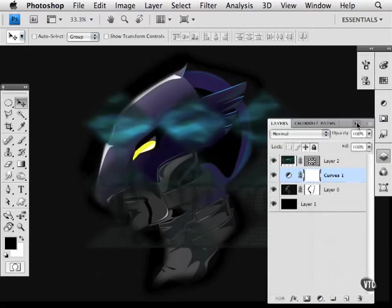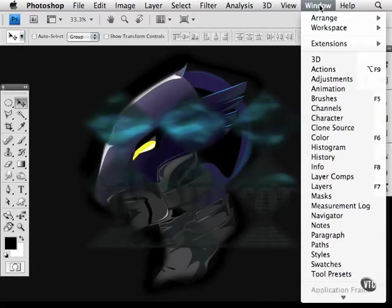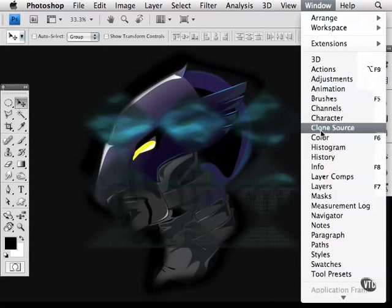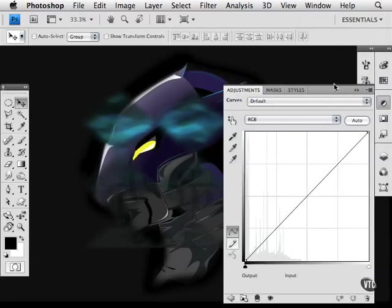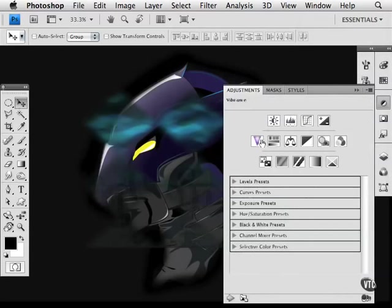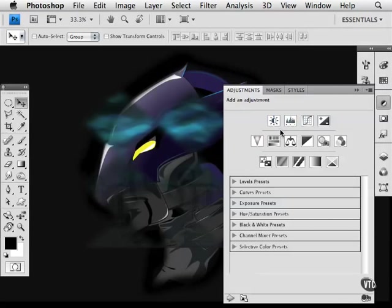Now you can get those by going to the window menu and using the adjustments panel or the masks panel. So I'm going to choose adjustments and show you that we have all kinds of adjustments available from brightness and contrast to levels to curves to the new vibrance panel. They're all here and they're easy to use and I'm going to show you how to get to them.